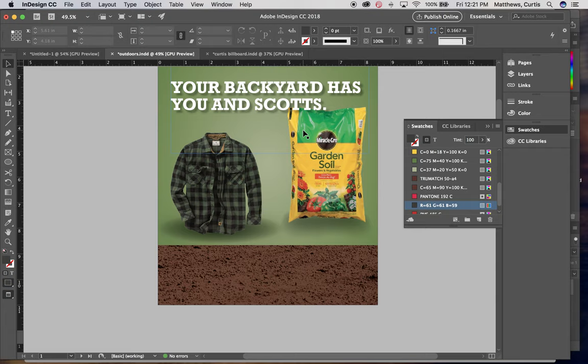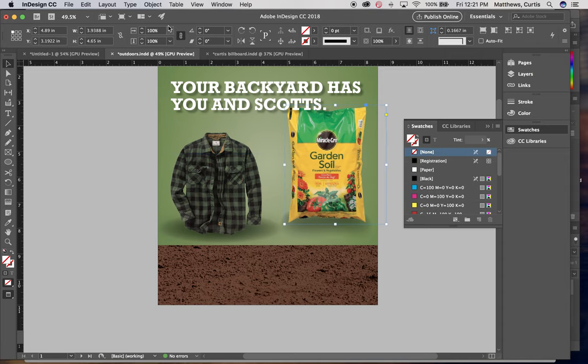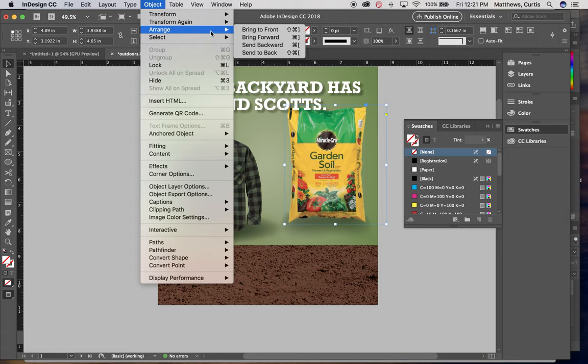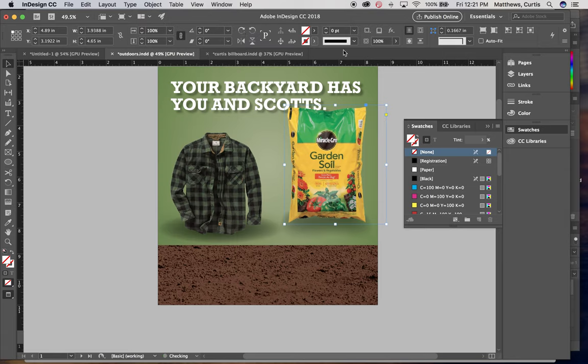What you're trying to do is you're trying to change the arrangement of those things. So what I need to do is I need to click on the bag and go up to where it says Object, pull down to Arrange and tell that to bring to the front.